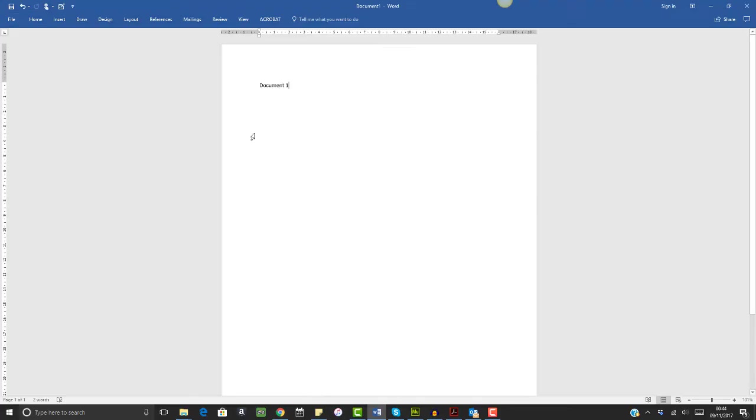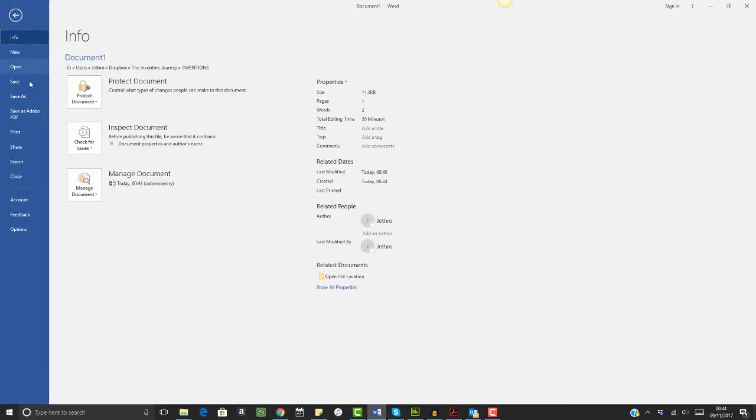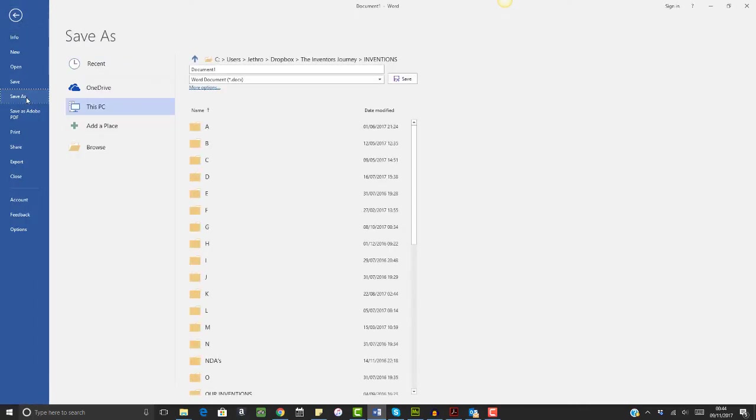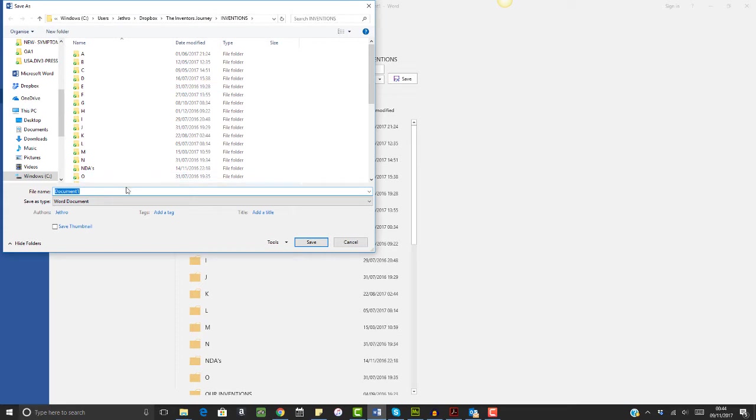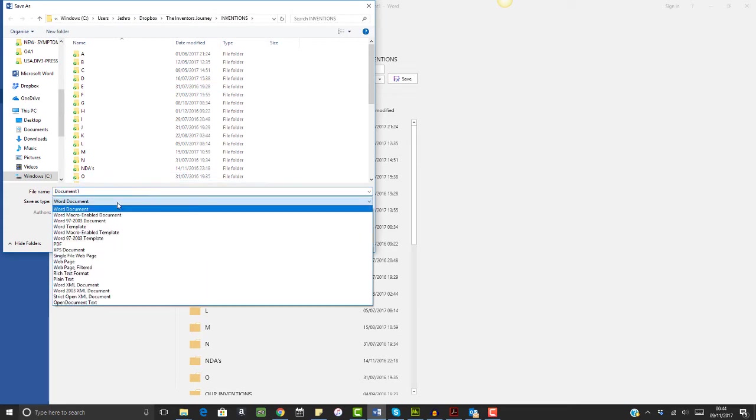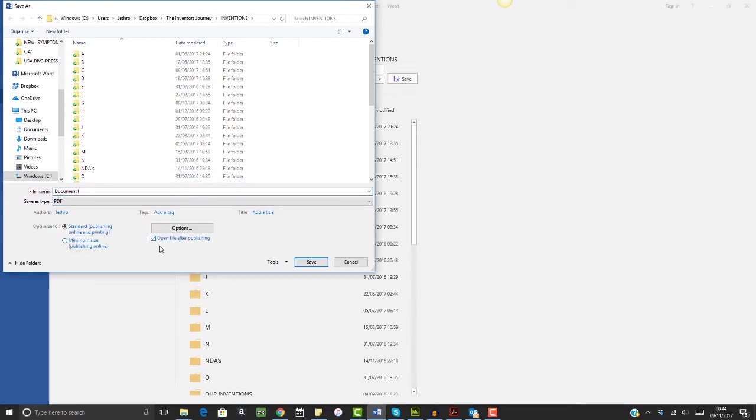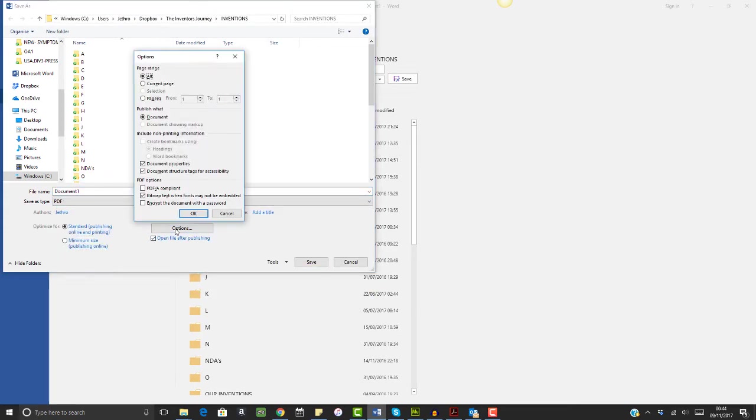But in order to save my file as a special PDF/A compliant file, I click File, Save As, and then I click More Options. Then I select PDF on the drop-down menu, and then I select the Options box.